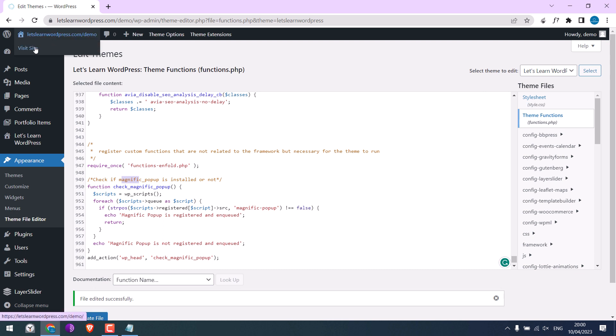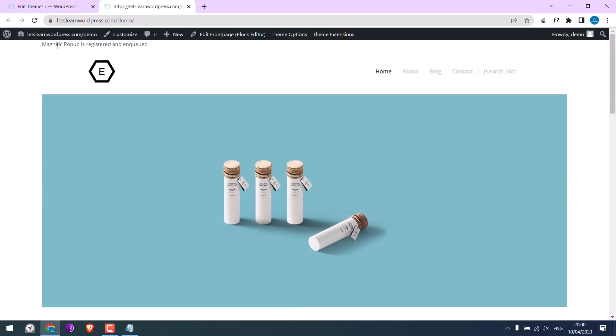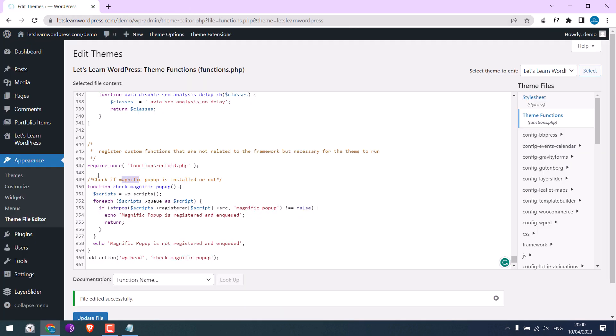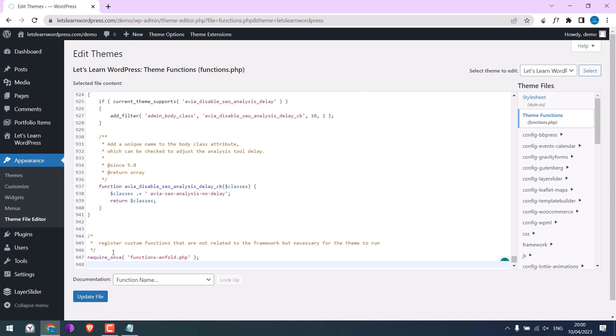So it is done. Let me open the website. You can see here, Magnific Popup is registered and encoded. This means our code for video popups will work for this theme. And you can simply delete this code and update file.